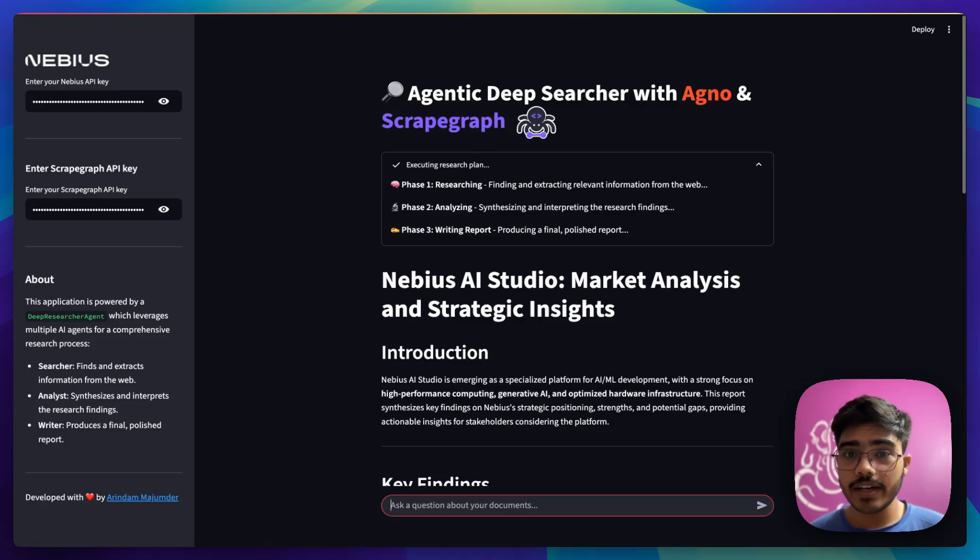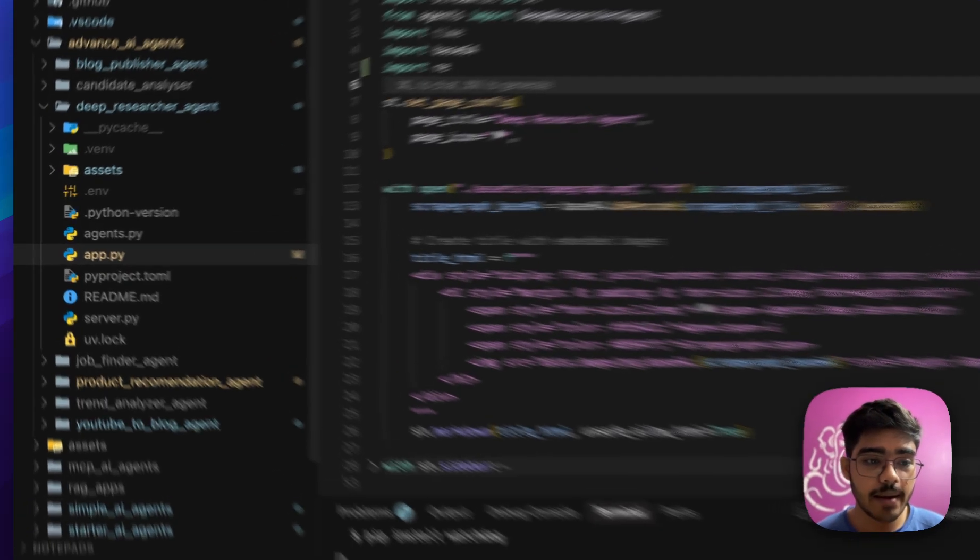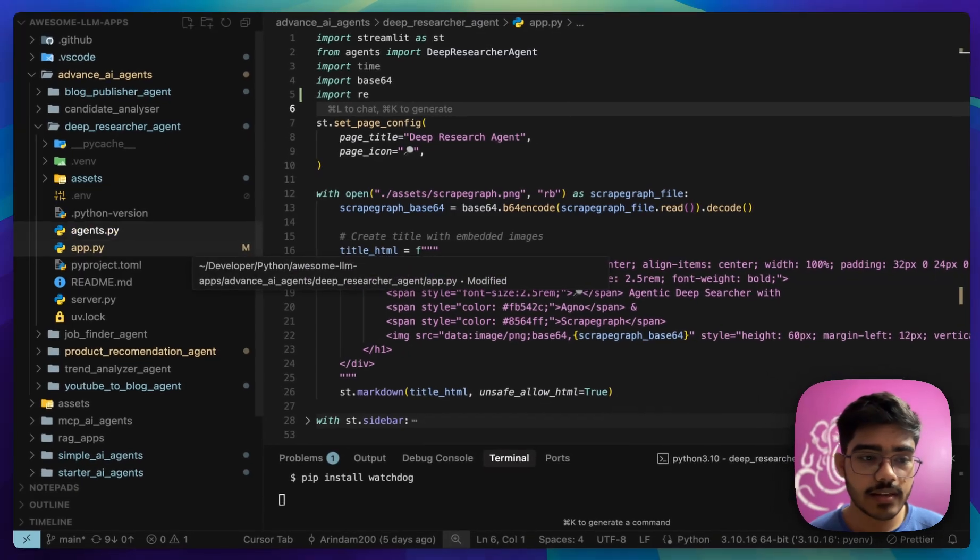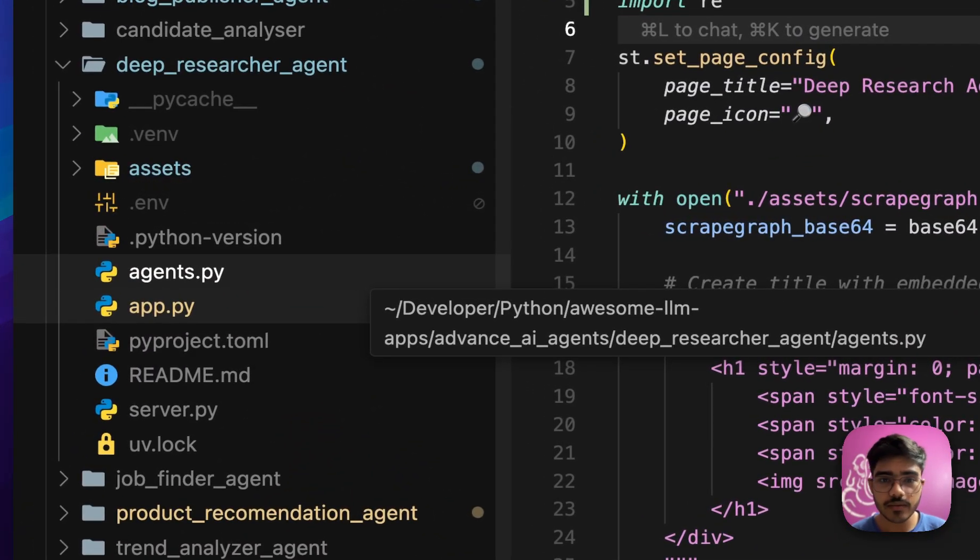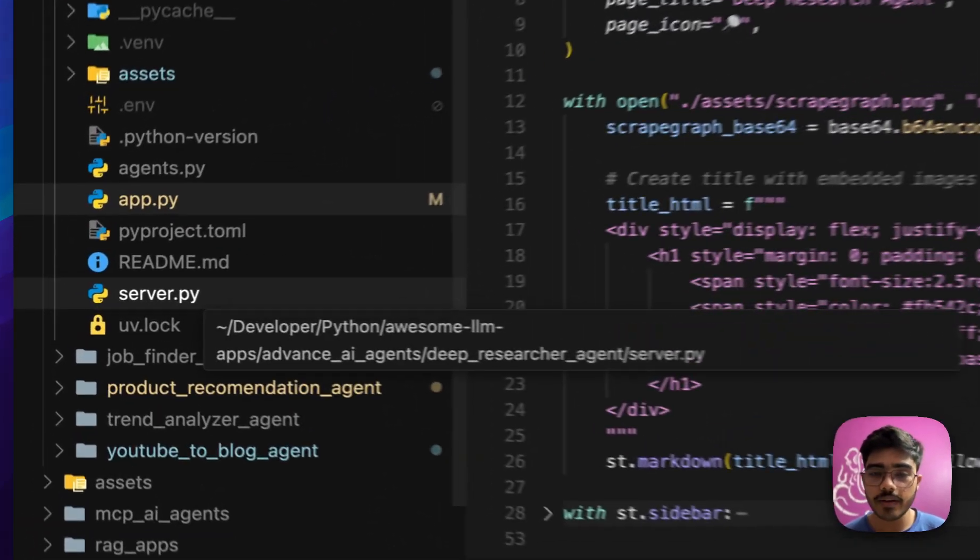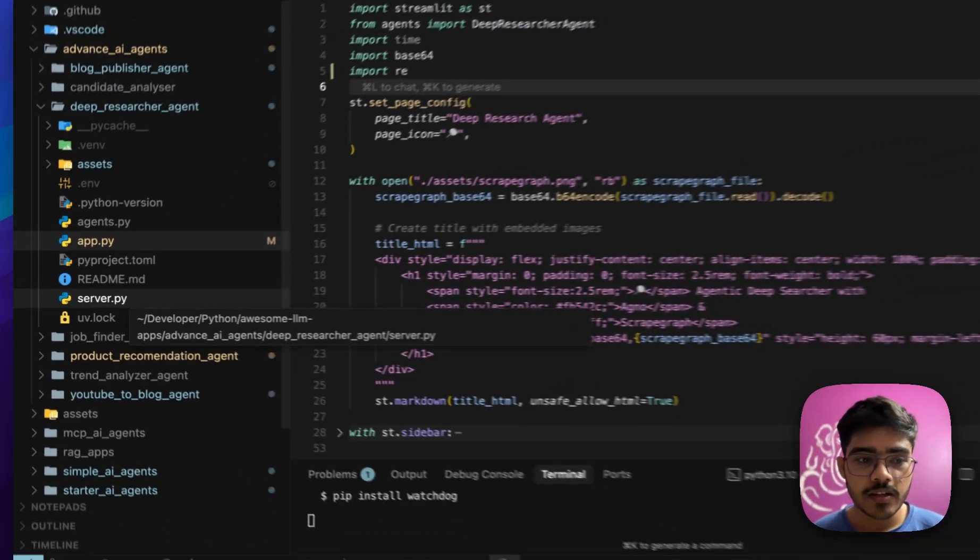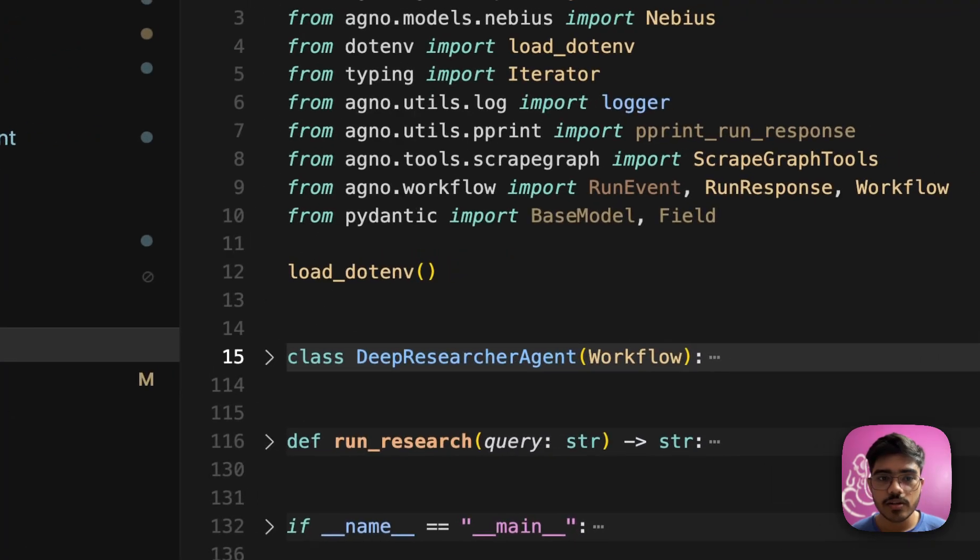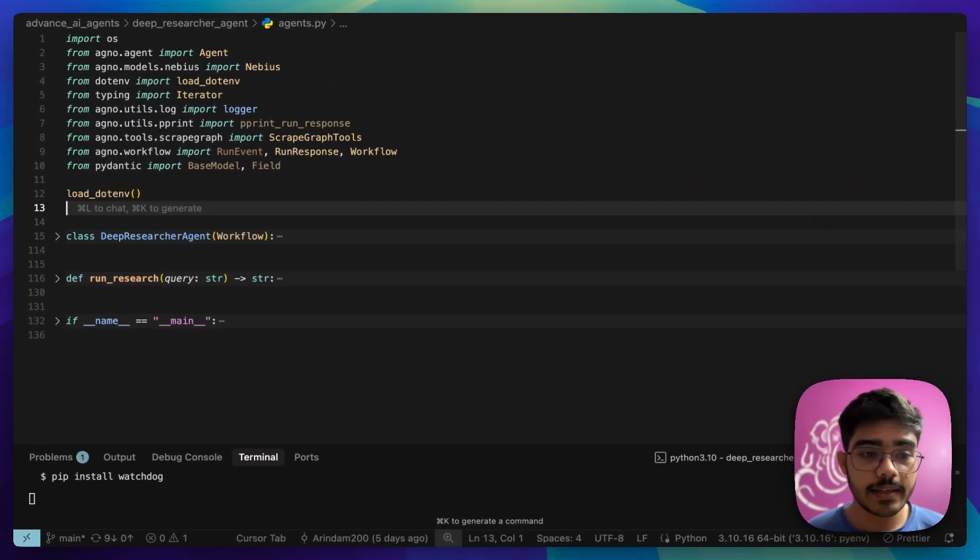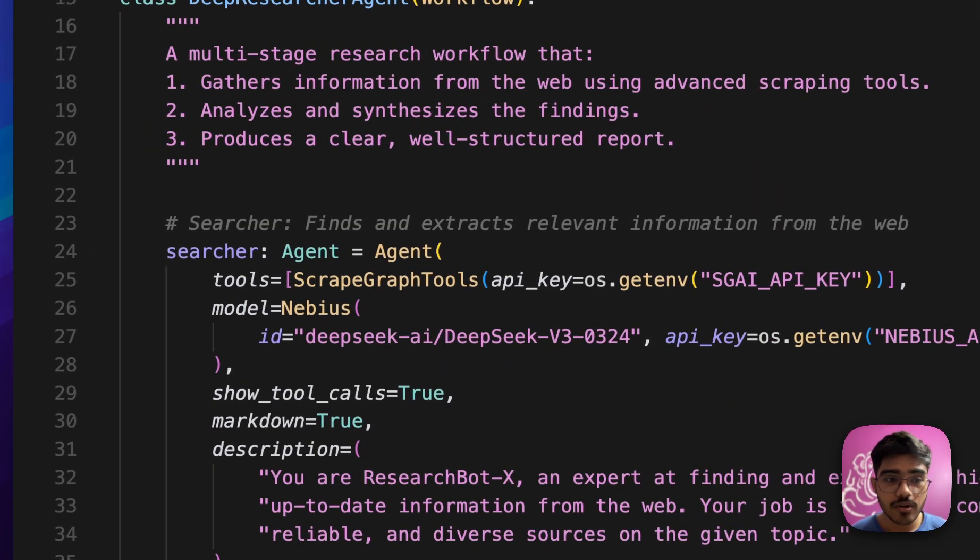Now let's see how the code works. For that, let's go to our cursor. In cursor, we have mainly three files. First one is the app.py, which has the streamlit UI. Another one is the agents.py, which contains the main logic of the DeepResearcher. And finally, the server.py, which contains the MCP server implementation. So first, let's go to the agents.py file. We have imported the modules and then we have created the DeepResearcherAgent class. This is the way you have to create workflows in Agno.